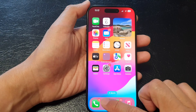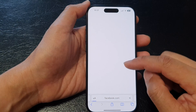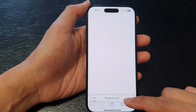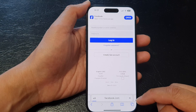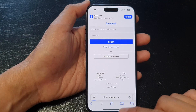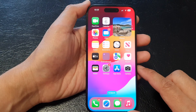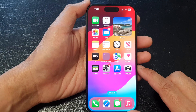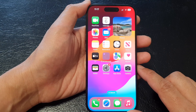And that's it! Now if I go back to my browser and reload the facebook.com page, this time I should be able to access Facebook. So that is how you can whitelist a website in Safari on the iPhone 15 series.